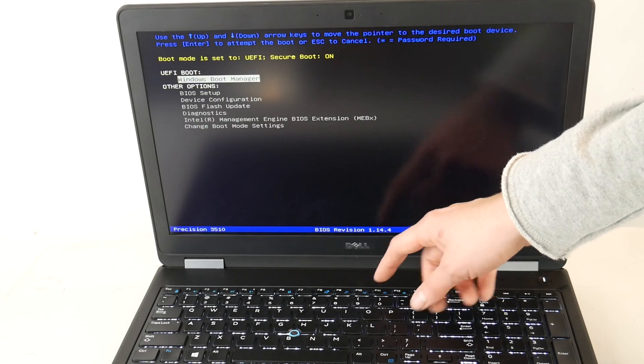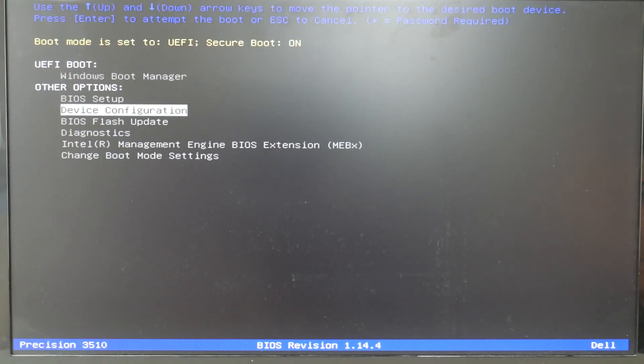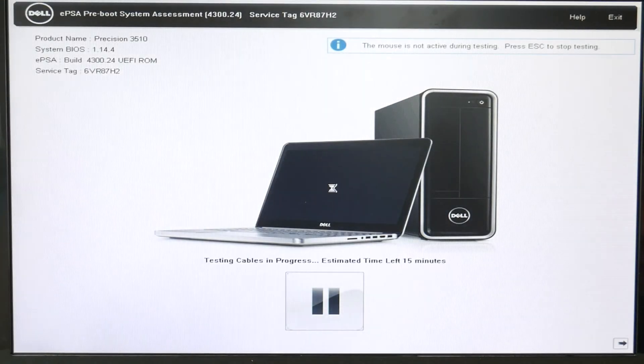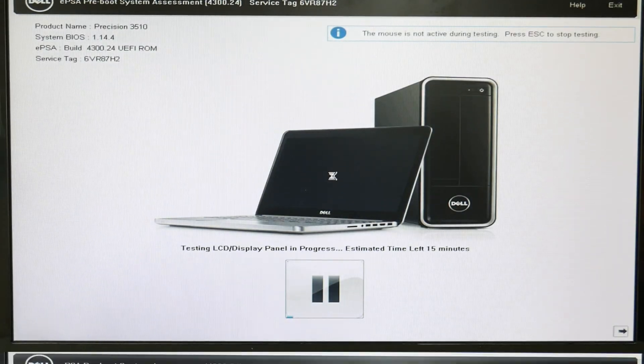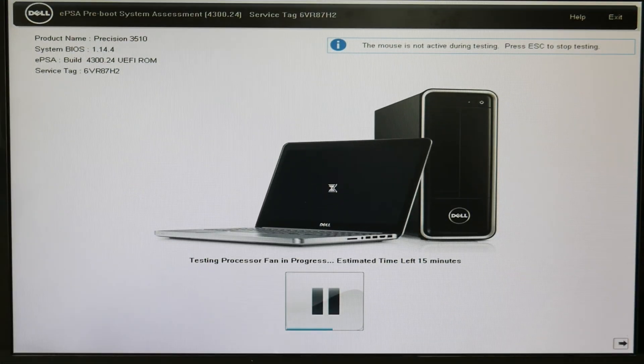Alright, let's zoom in. Boom. And I would arrow down to diagnostics. And I would run a quick built-in scan. This is why you bought a Dell. You didn't realize it, but this is why. This built-in diagnostic is wonderful. It tells you everything that's wrong with your computer.